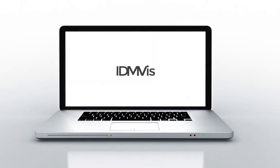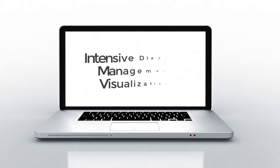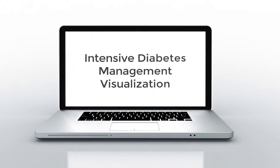This video presents IDMVIZ, Intensive Type 1 Diabetes Management Visualization for Clinicians.